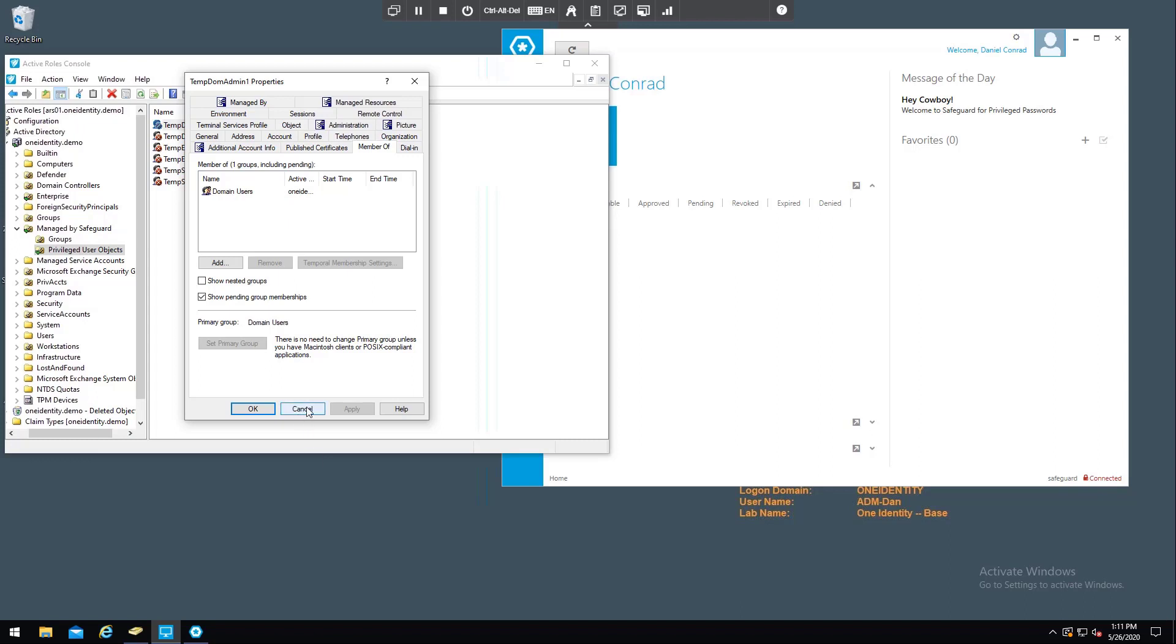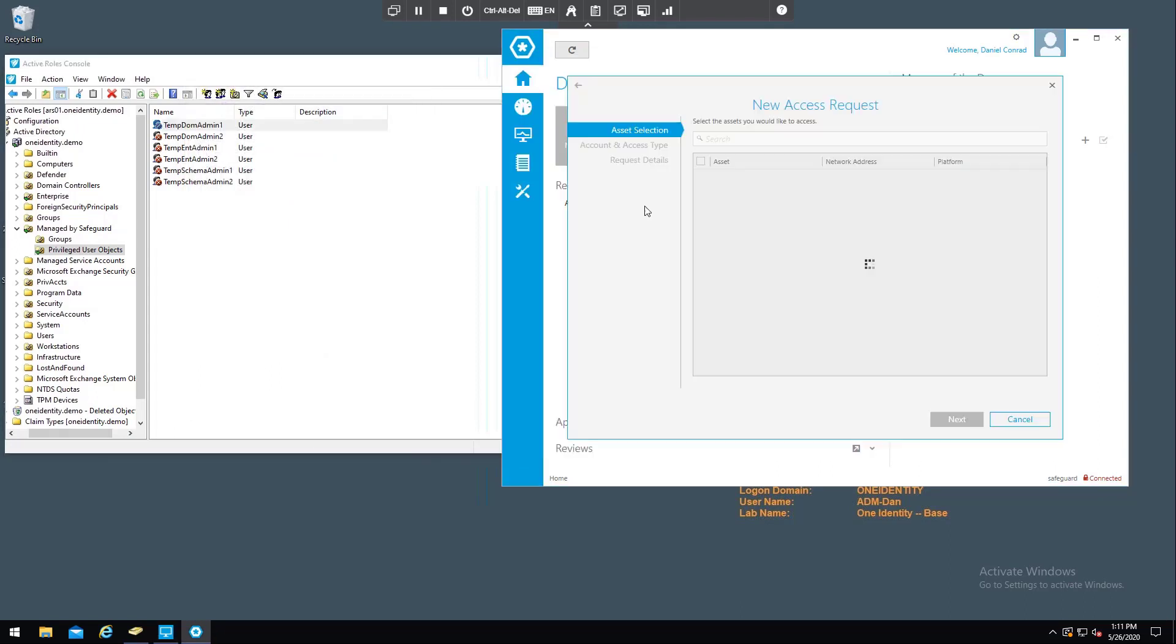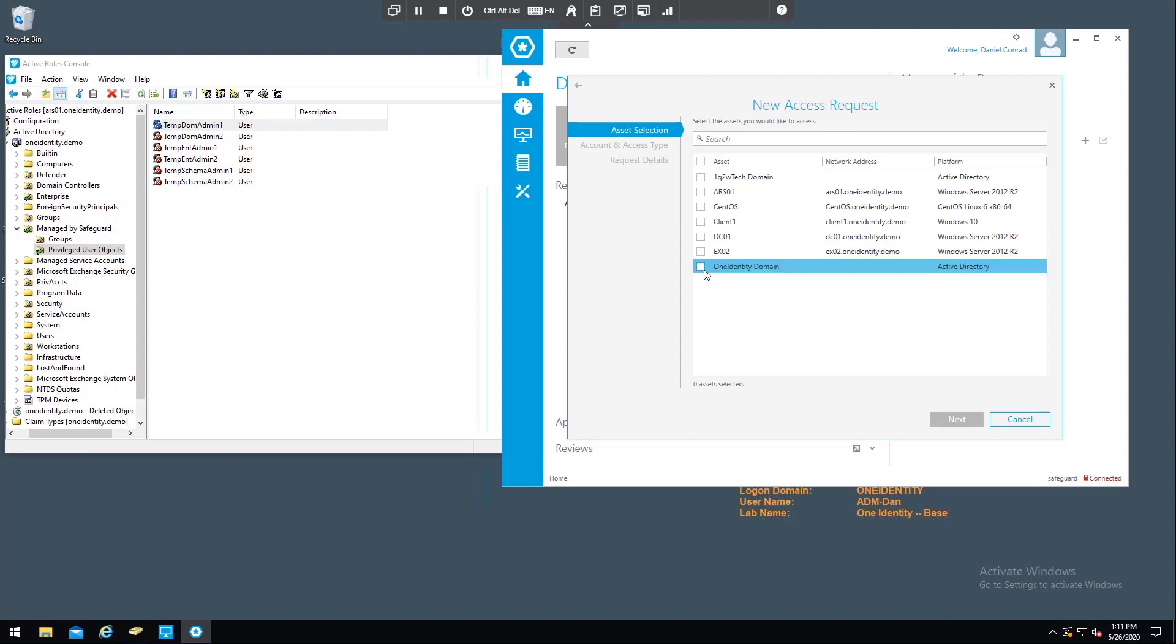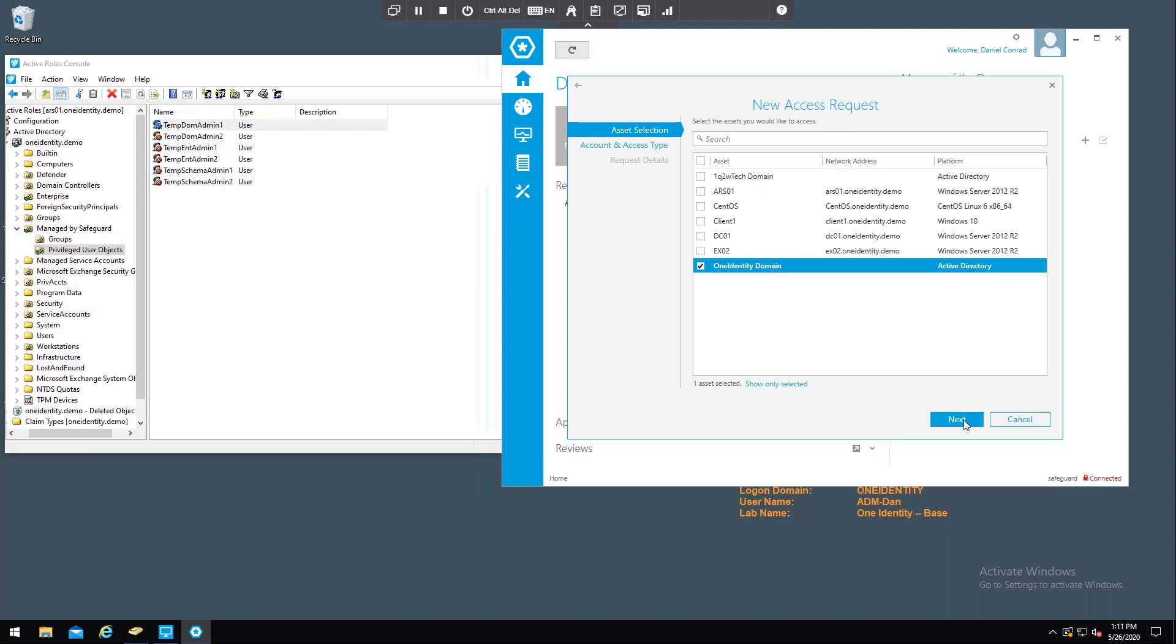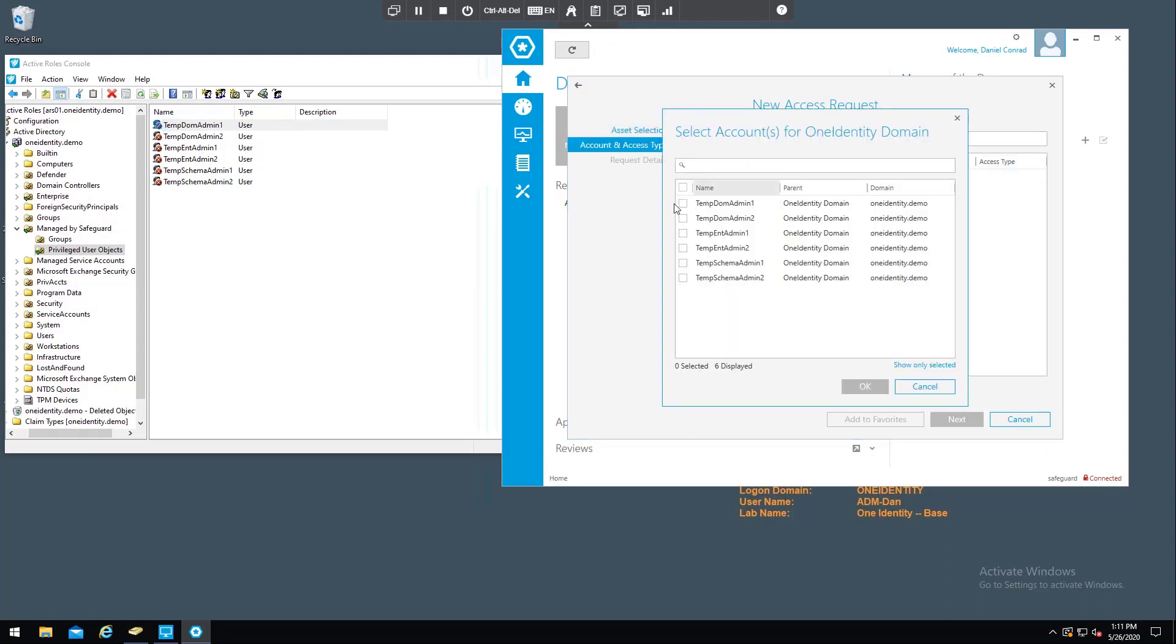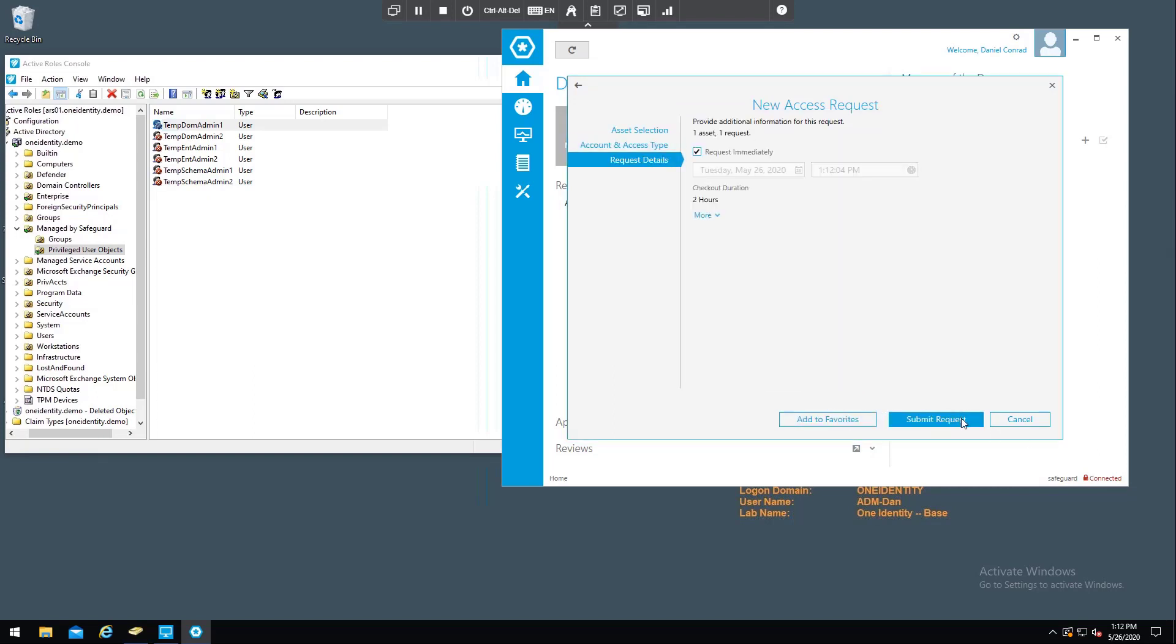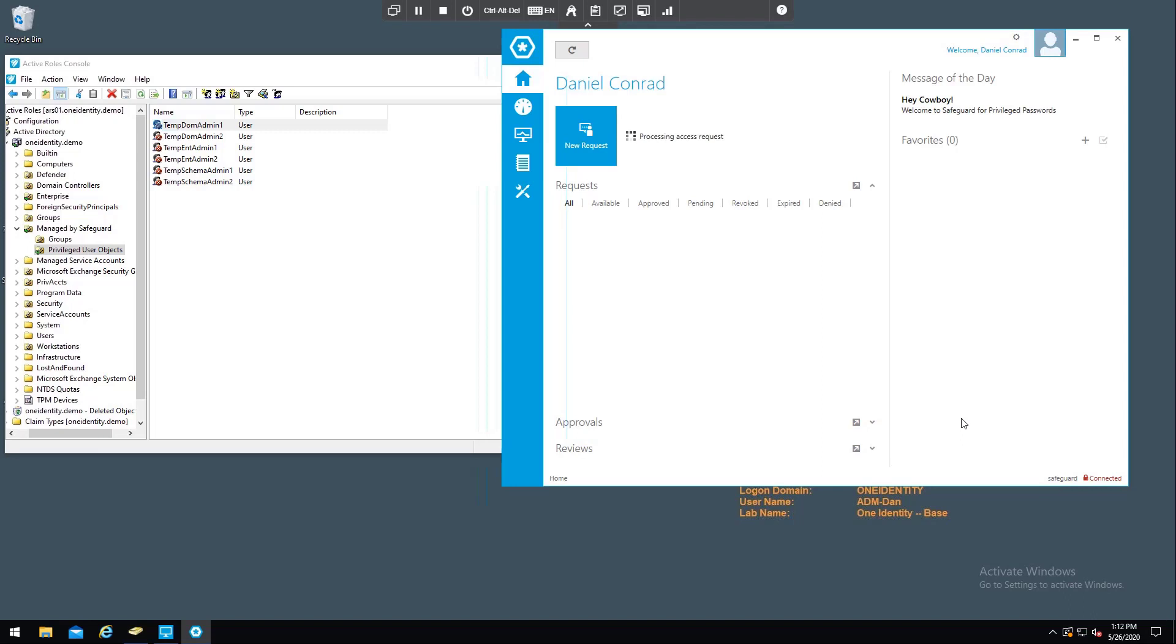So I'm going to go into Safeguard and check that account out. It's from the One Identity domain, and I'm going to select the account, which is temp-dom-admin1. I'm going to go ahead and check it out. It's set for auto-approval.